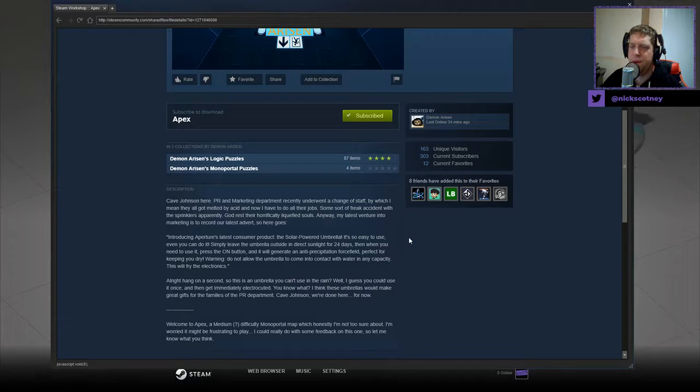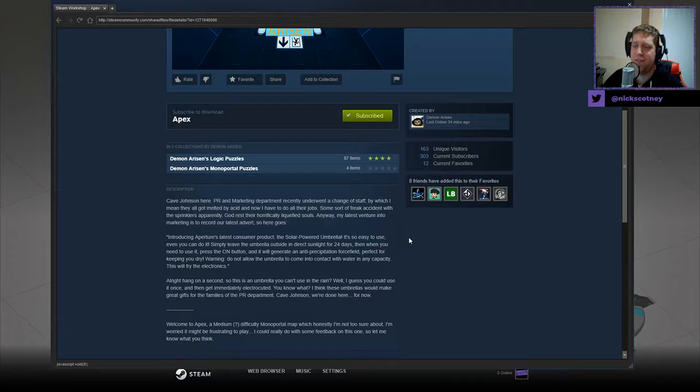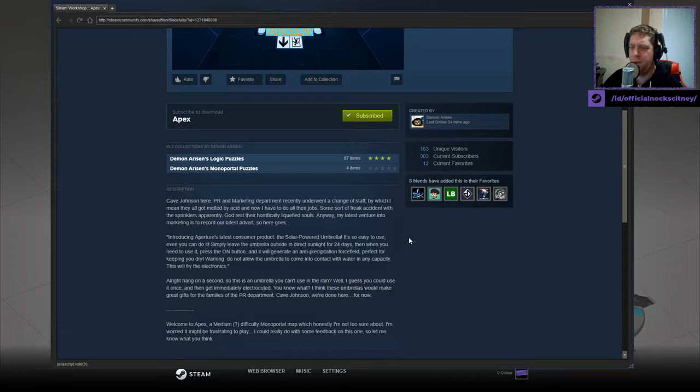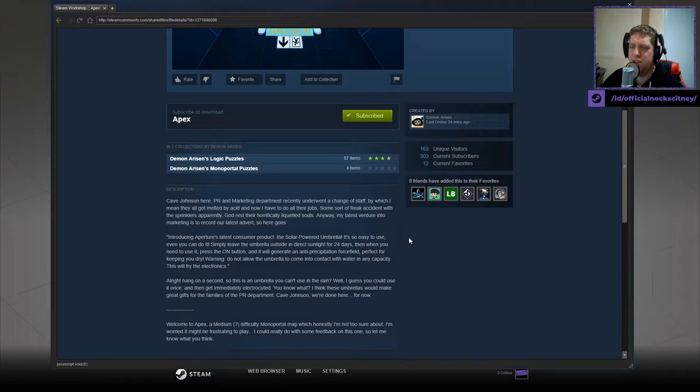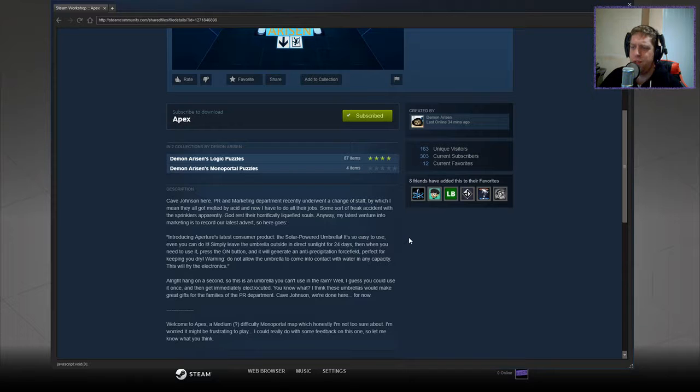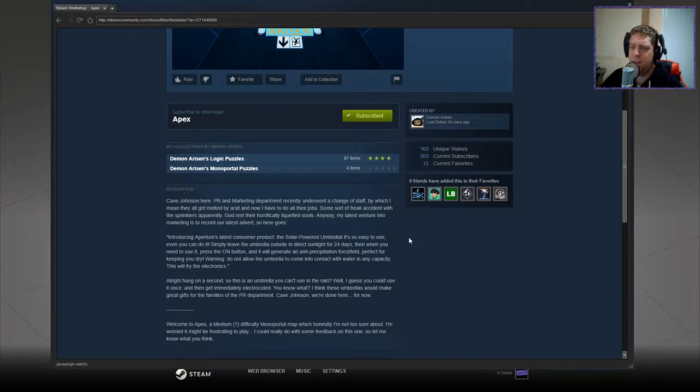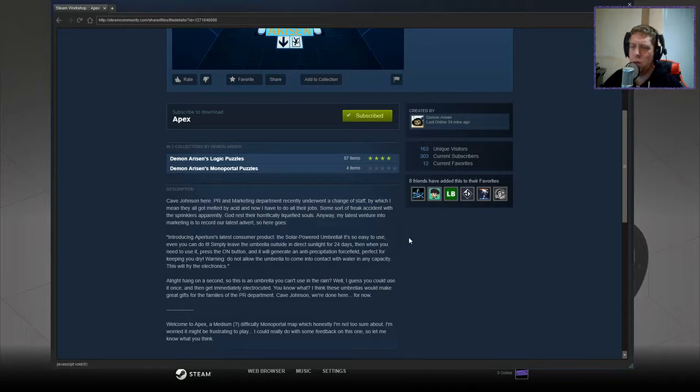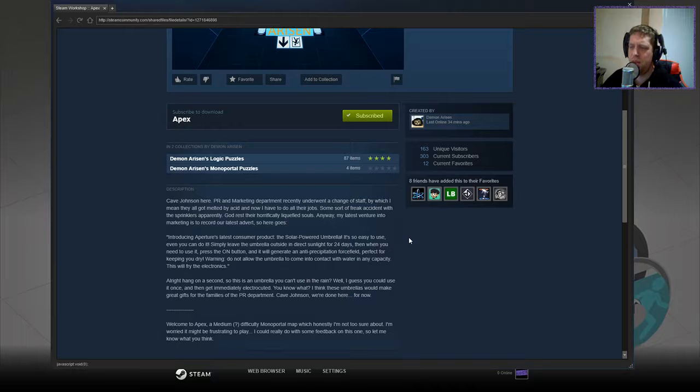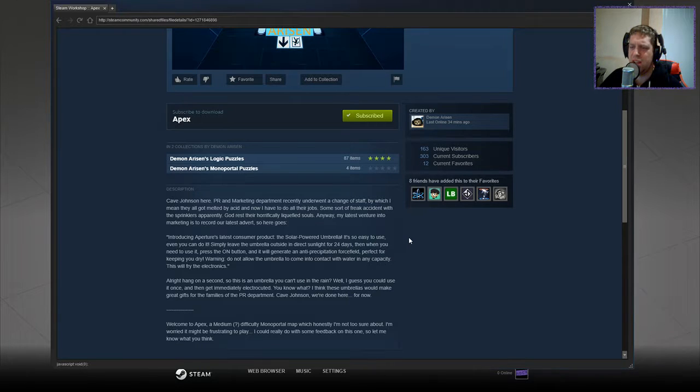Anyway, my latest venture into marketing is to record our latest adverts, so here goes. Introducing Aperture's new consumer product, the solar-powered umbrella. It's so easy to use, even you can do it. Simply leave the umbrella outside in direct sunlight for 24 days. Then when you need to use it, press the on button, and it will generate an anti-precipitation force field, perfect for keeping you dry. Warning, do not allow the umbrella to come into contact with water in any capacity. This will fry the electronics.